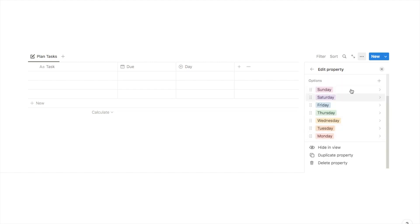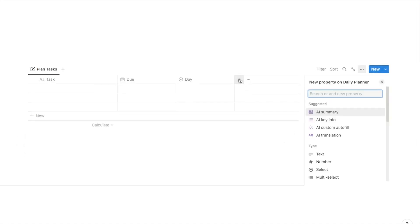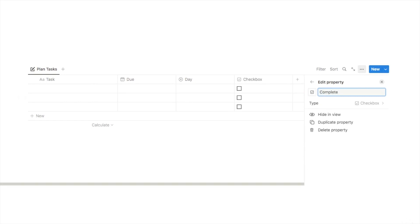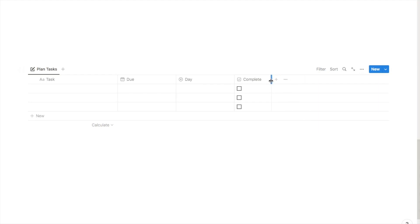I've now added every single day of the week to the list. The final property we're going to add is a checkbox and I'm going to call this one 'complete' because it's what we'll use to tick the task once we've completed it. I'll make the column a little bit smaller so you can just see the checkbox.